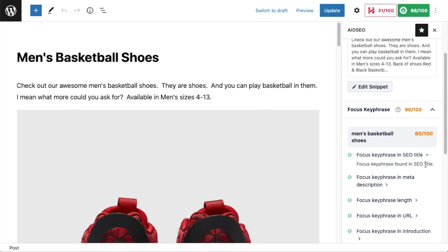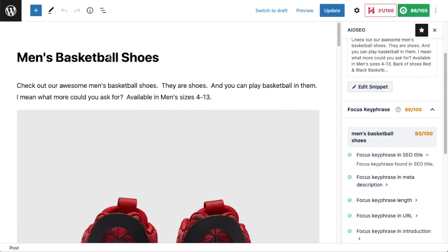The next place I want to check is the headline of this page. If we look directly over to the left at the top of this page, we can see the headline is in fact Men's Basketball Shoes. Now this could also say All the Men's Basketball Shoes or Red and Black Men's Basketball Shoes. It doesn't have to match our focus keyphrase exactly, but it should appear somewhere in this headline, and in this case it does.